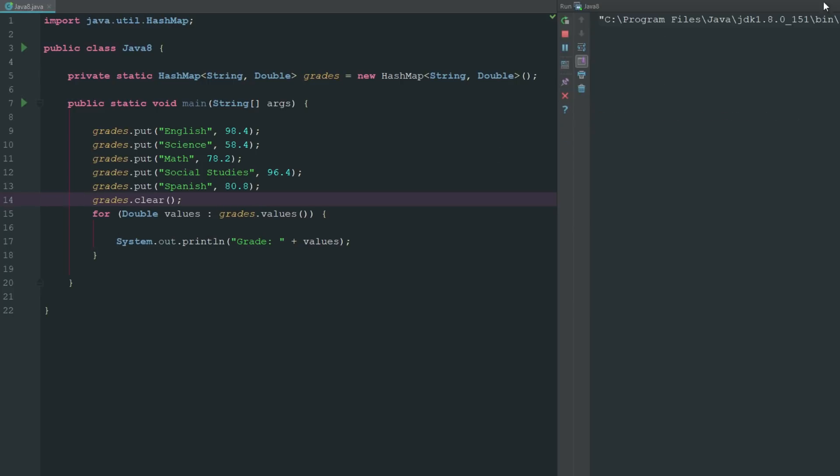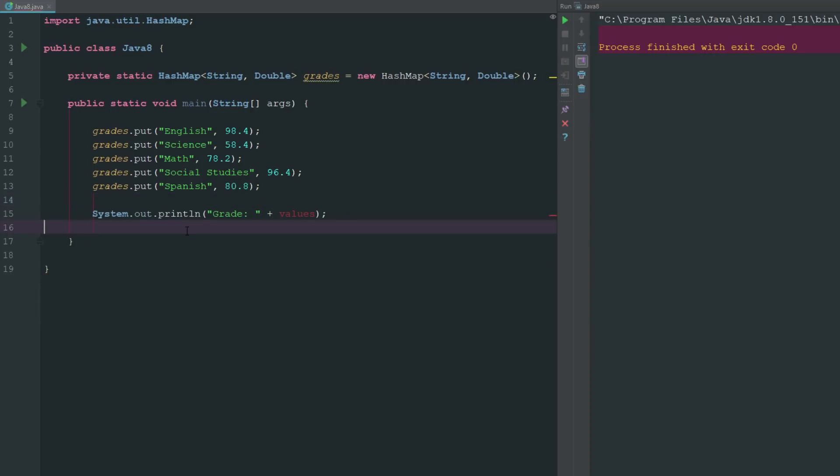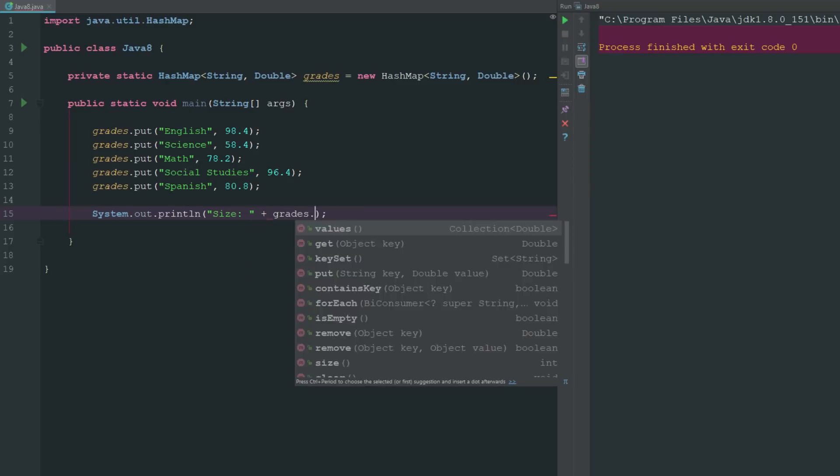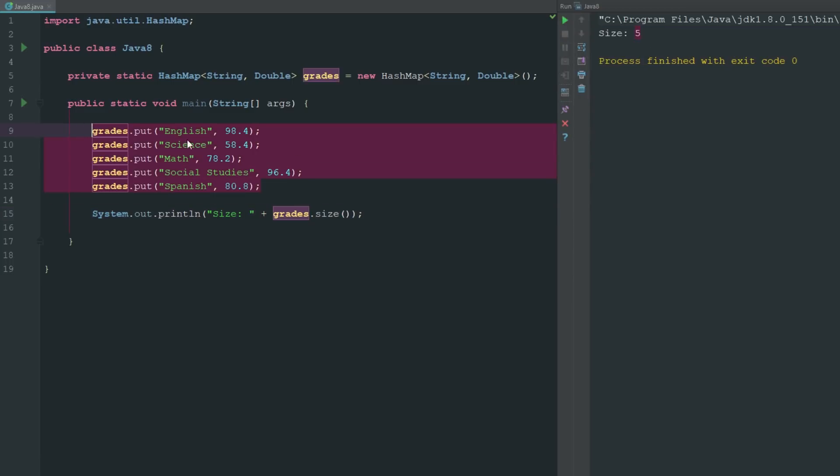So if we go ahead and export this now, you can say that it's outputting nothing because there's nothing to output. Cool thing about hash maps as well is we can actually go ahead and get the size of a hash map. So if we wanted to look at a particular thing or if we wanted to compare size of a hash map for a for loop or something like that, we could do it that way too. So we can go ahead and say grades.size and we can go ahead and export that, and you can see that we have a size of five. If we look here, we have five values that were inputted into our hash map.